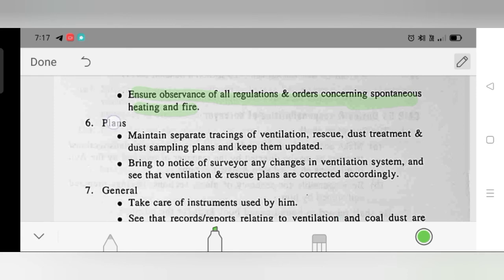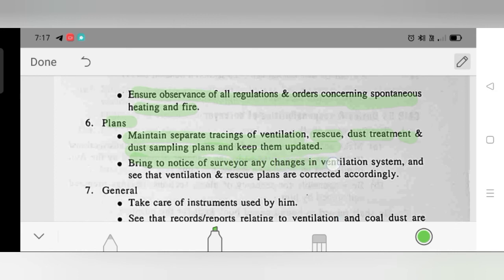Duty 6 – Plans: Maintain separate tracings of ventilation, rescue, dust treatment, and dust-sampling plans and keep them updated. Bring to the notice of the surveyor any changes in the ventilation system. See that ventilation and rescue plans are corrected accordingly.